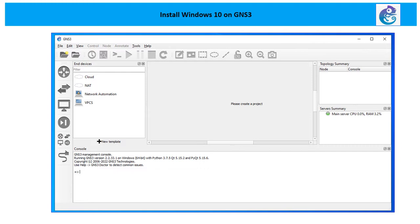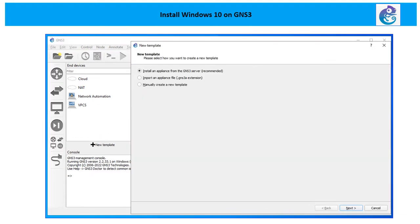Once the installation is done, you can launch GNS3 which is installed here on the Windows machine and you are going to see this as a client. To install Windows 10, you need to click on new template. Once you click on the new template, you are going to see these three options.